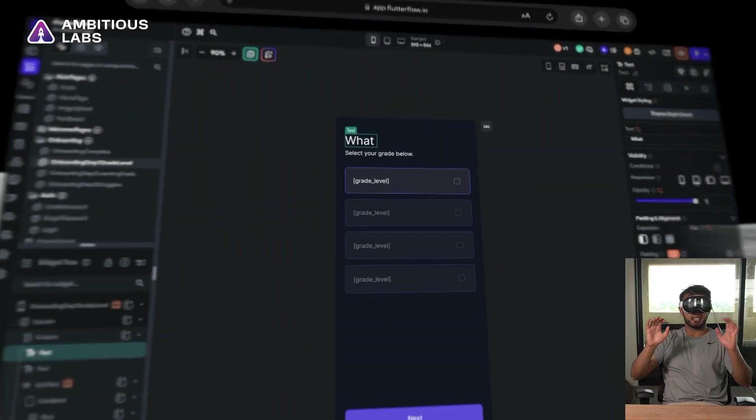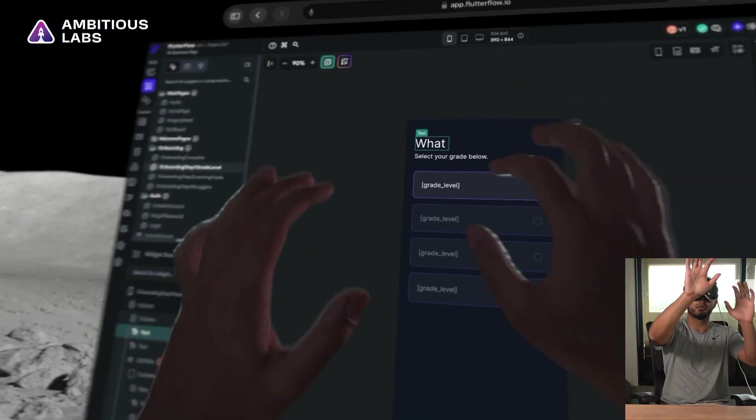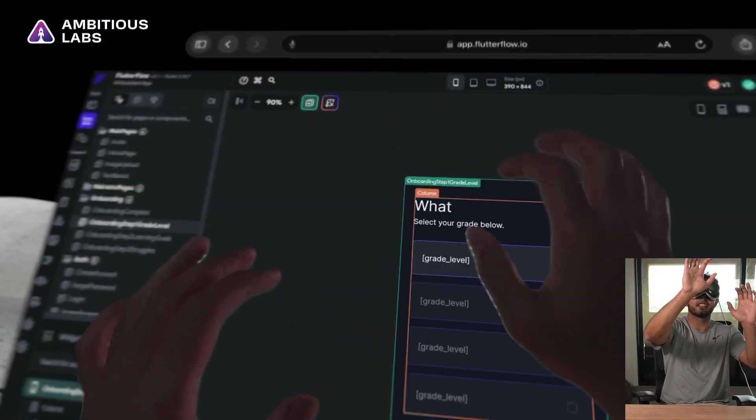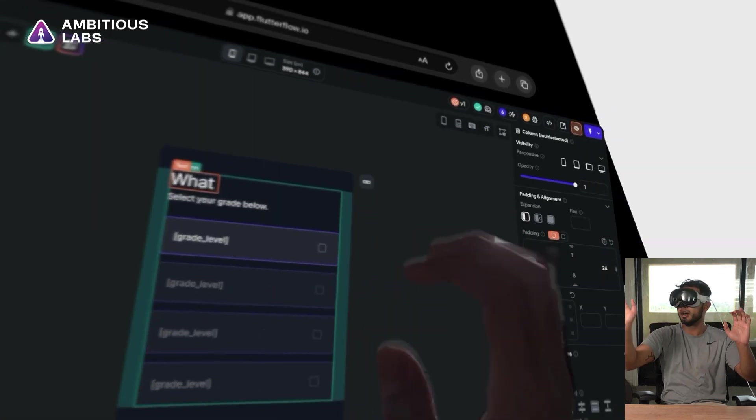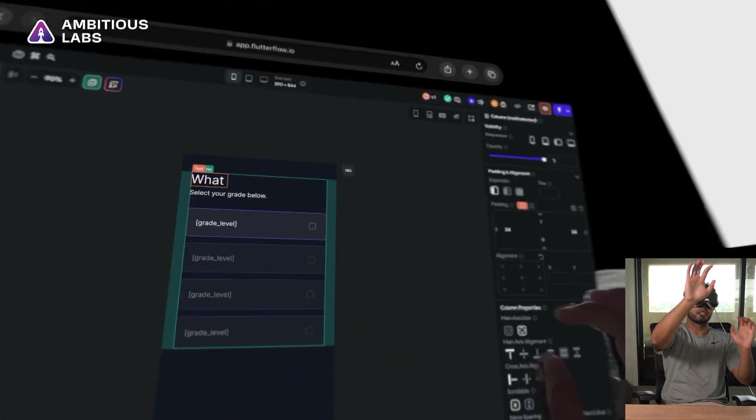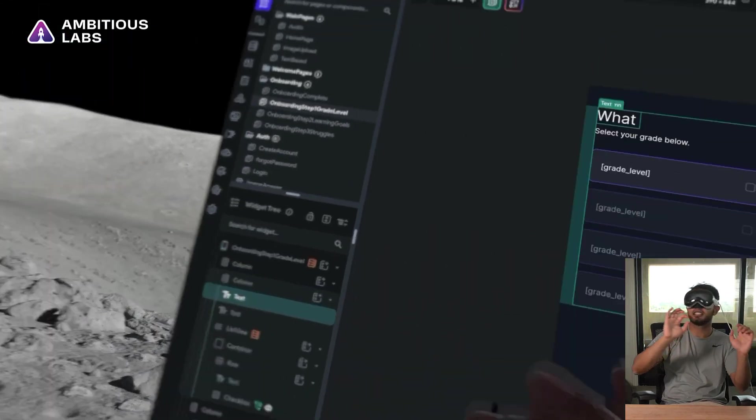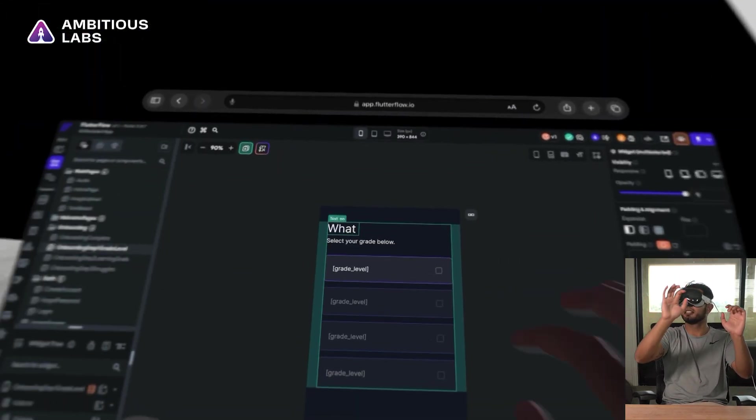But I'll give it the benefit of the doubt for right now. I'm not too worried about it because this is really cool. Look at this interface.